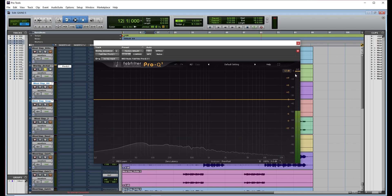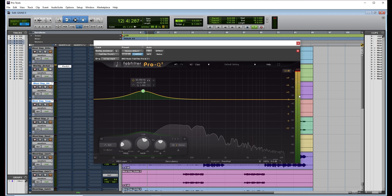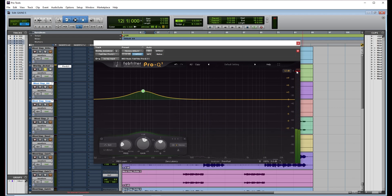You can see I don't have any headroom on my EQ. Let's say I wanted to boost my EQ — I wanted some low end. Now you can see that my EQ is clipping. So how do we solve this problem without clipping our plugins?